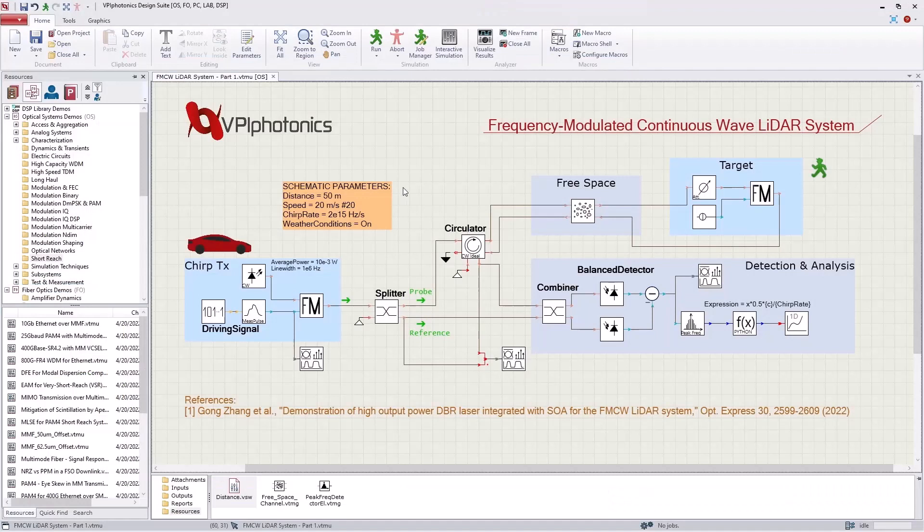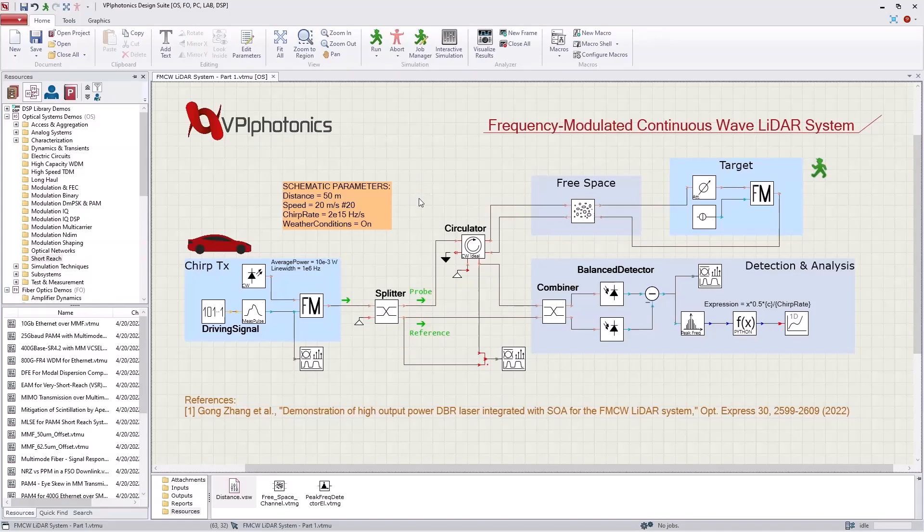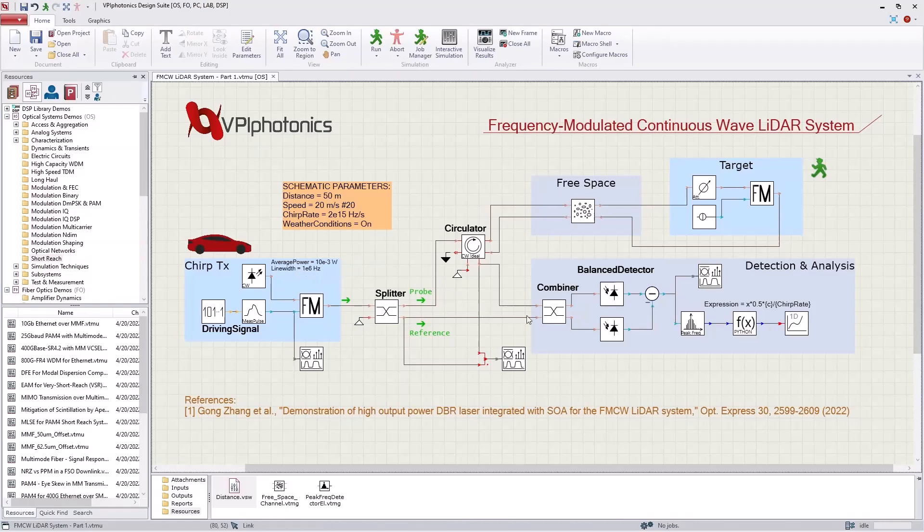This LiDAR system has several key parameters which affect the accuracy of the results. These parameters include the chirp rate, the line width of the laser, the frequency resolution of the detected signal, and the noise at the receiver site.